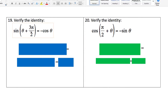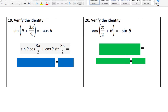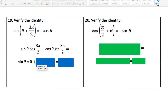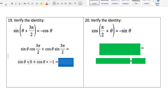Number nineteen: verifying this identity. Use the sum identity for sine, expand it out, plug in theta for angle A and 3π/2 for angle B. From the trig table: cosine of 3π/2 = 0 and sine of 3π/2 = −1. So sine θ times 0 is just 0, and we end up with negative cosine theta. Number twenty: use the sum identity for cosine with π/2 as angle A and theta as angle B. Cosine of π/2 = 0 and sine of π/2 = 1, so we get negative 1 times sine θ, which is negative sine theta.